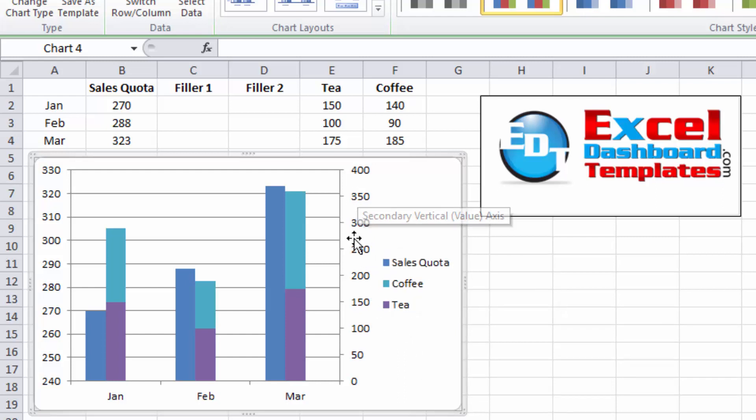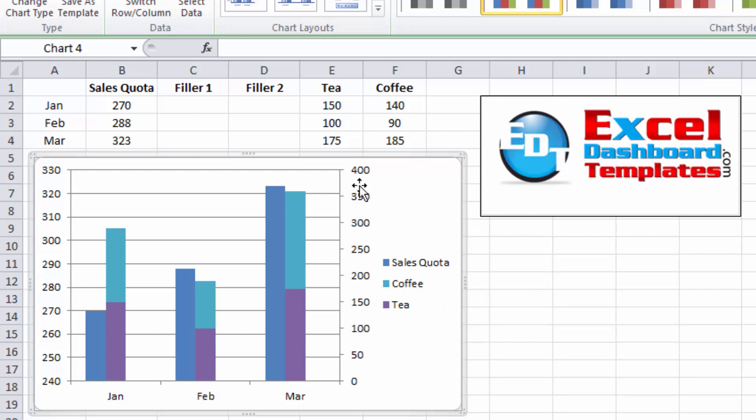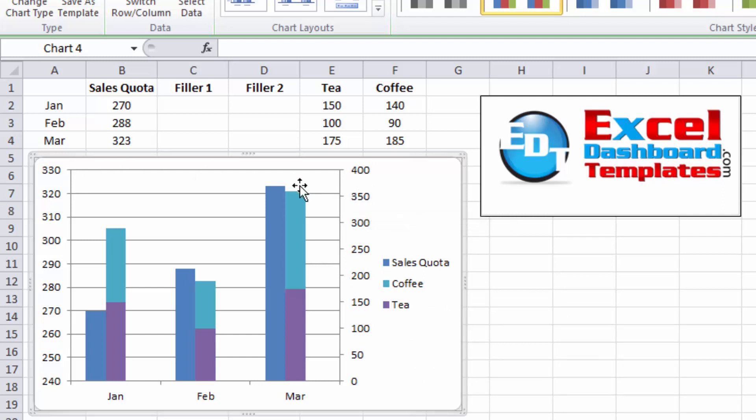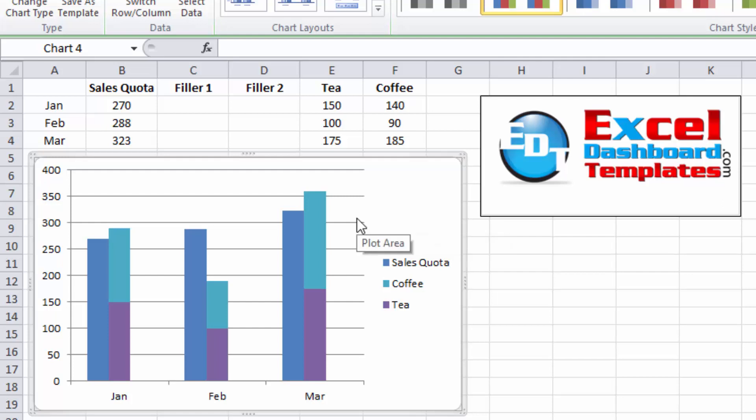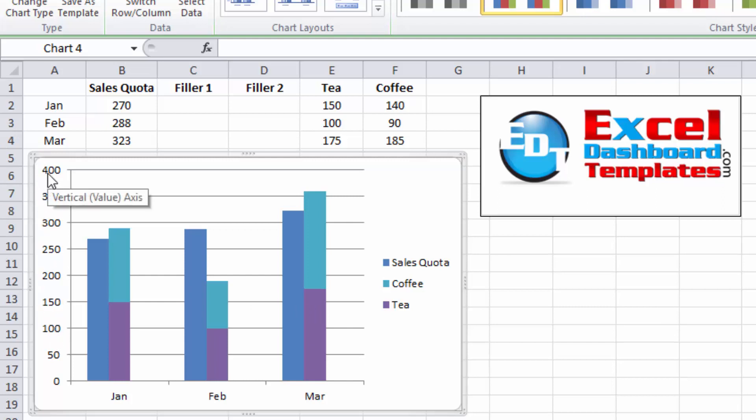Finally, we want to delete this secondary access column or secondary vertical access values. You can see they're not equal. One has 400. One has 300. So to just get rid of this, just select it and hit your Delete button. And we now have all of our data on the same values. Over here, it's all been graduated to 400.